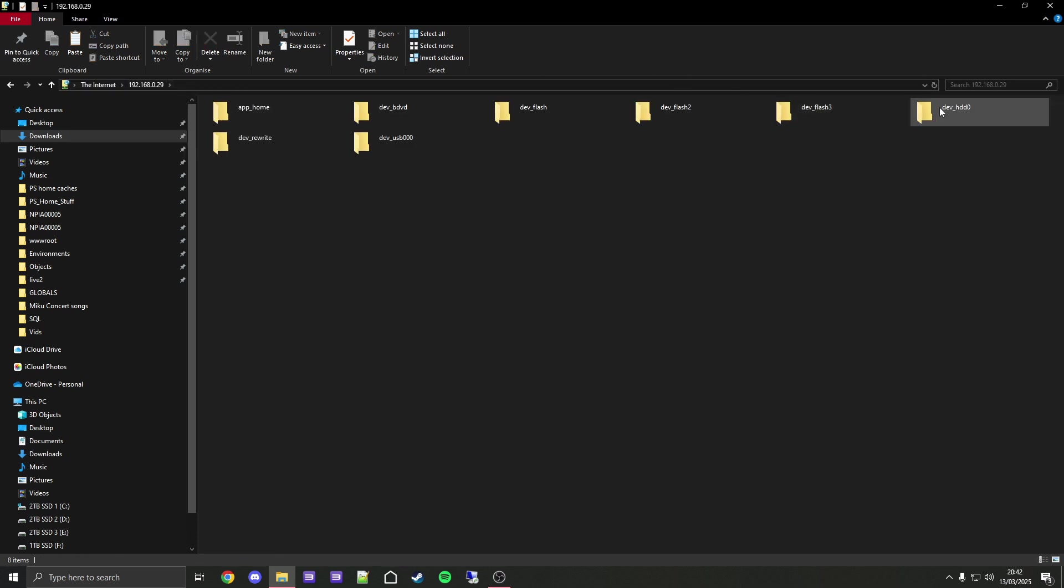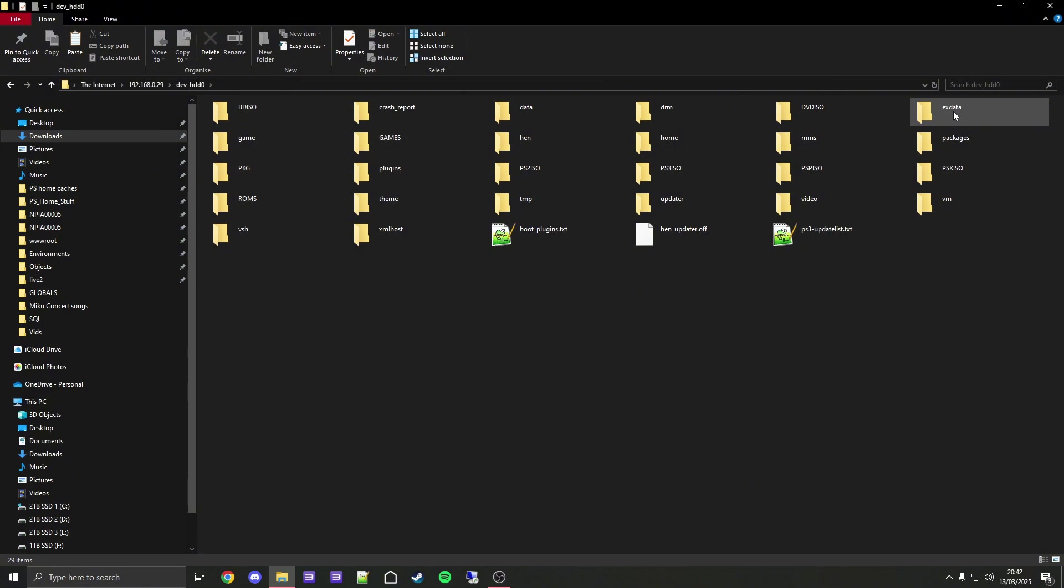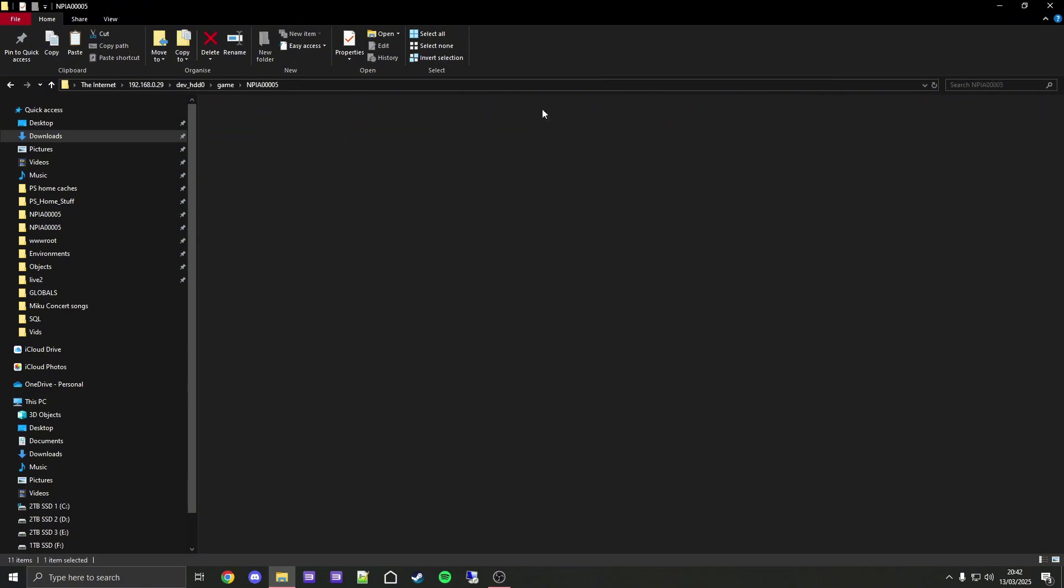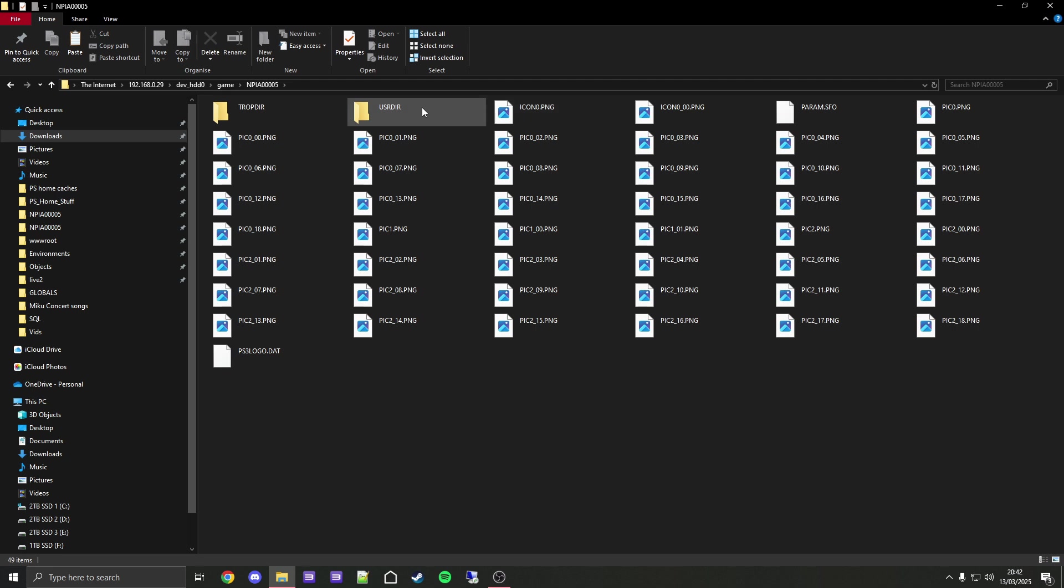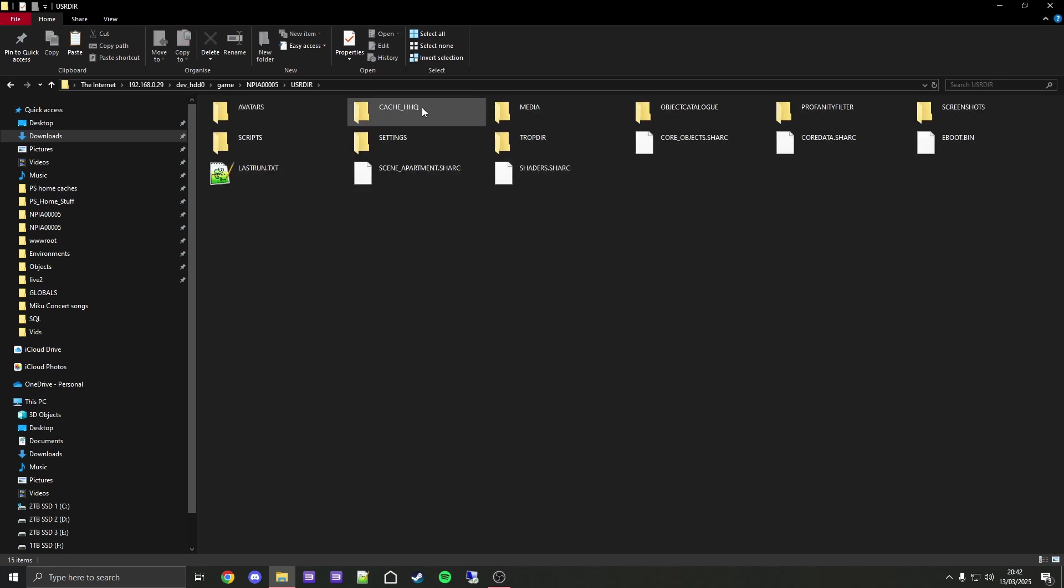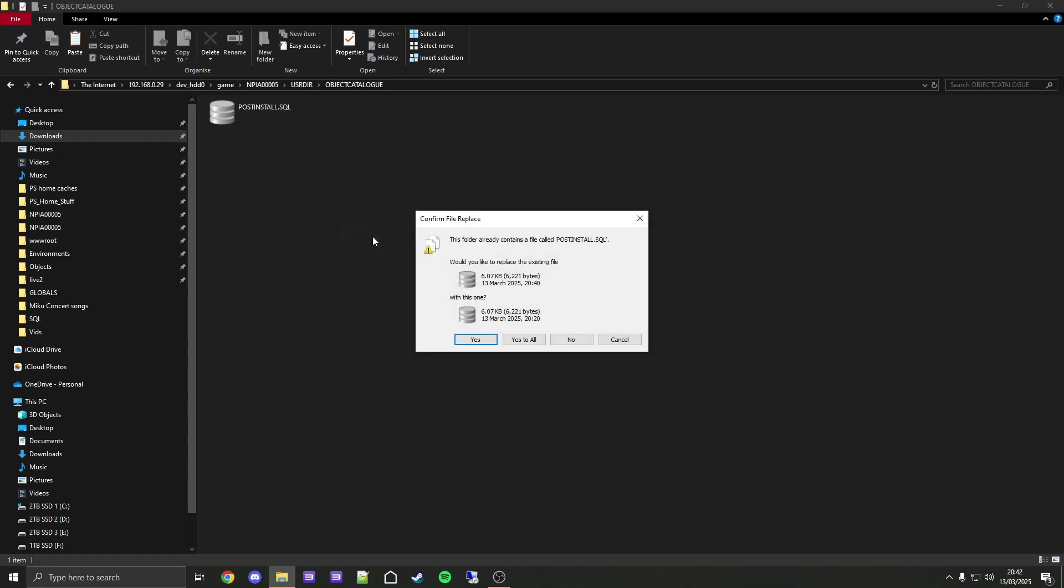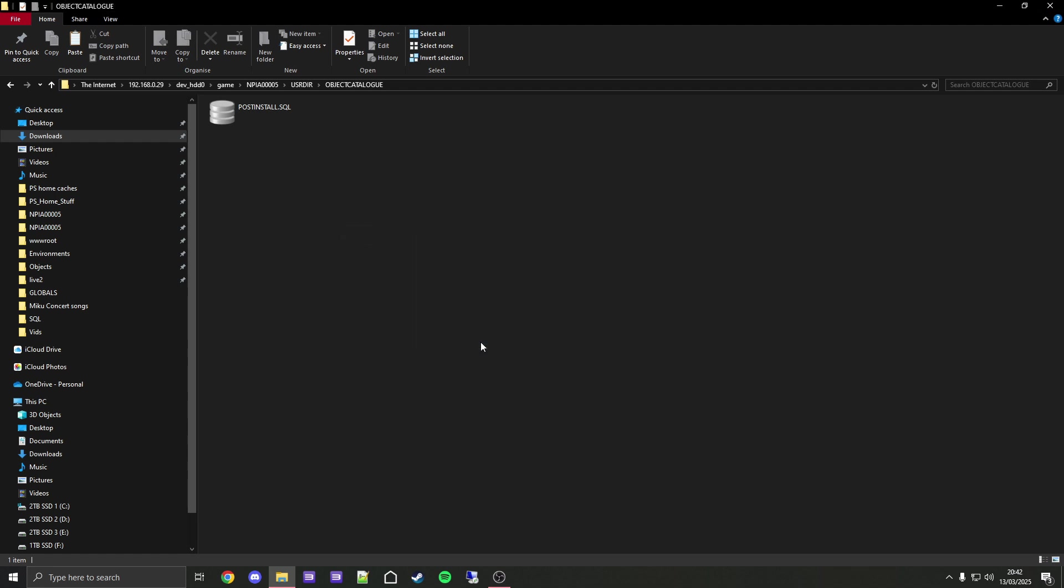Now we need to go to dev_hdd0, game, NPEA00005, USRDIR, object_catalog. Now all we have to do is paste it in here and click yes. Make sure it is named exactly post_install.SQL. If it is post_install1.SQL it will not work.